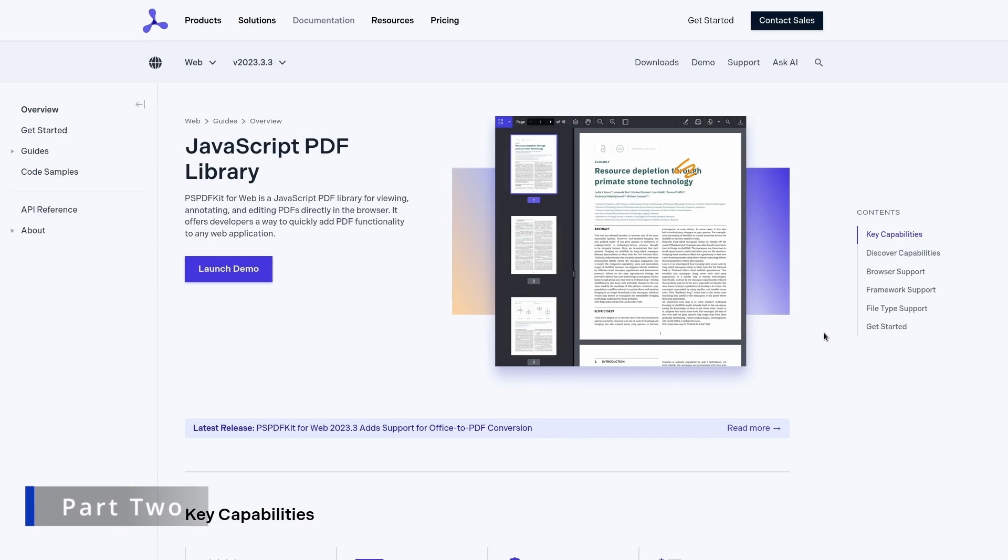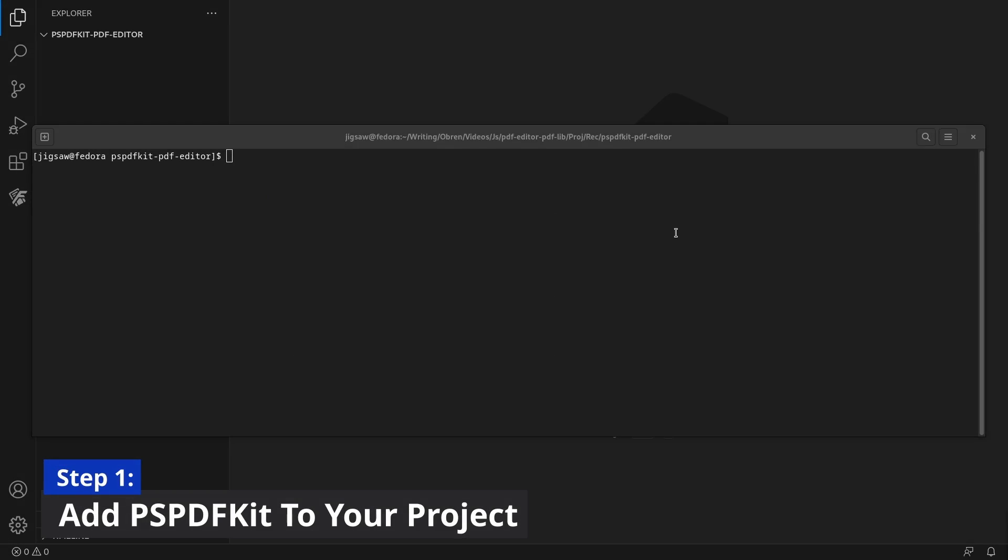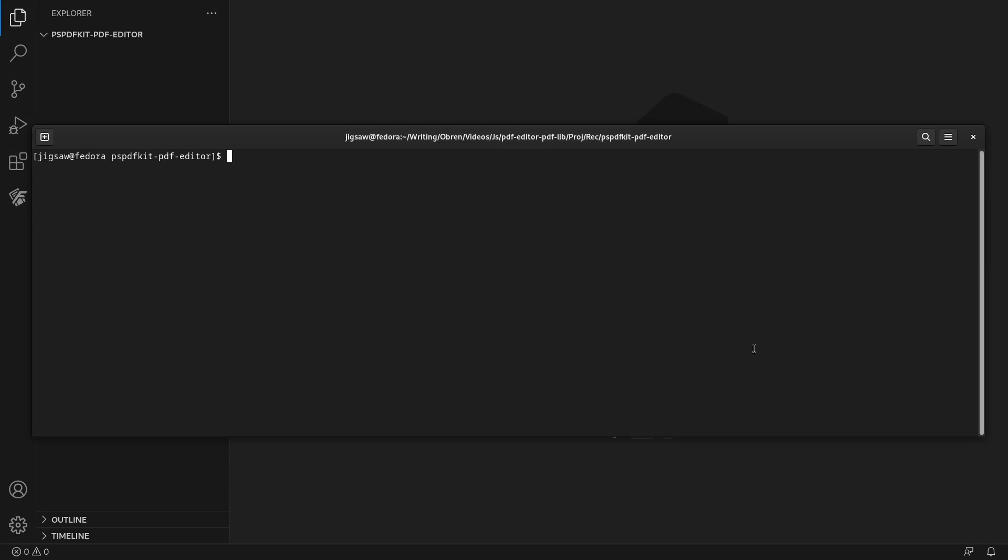This section will cover how to integrate PSPDFKit's JavaScript PDF editor into your project. PSPDFKit for web library files are distributed as an archive that can be installed as an npm module by running yarn add PSPDFKit.